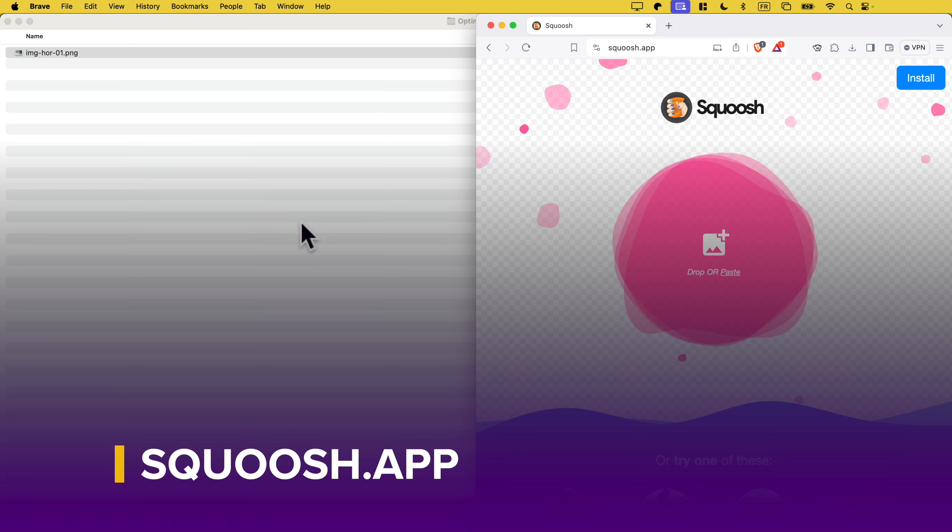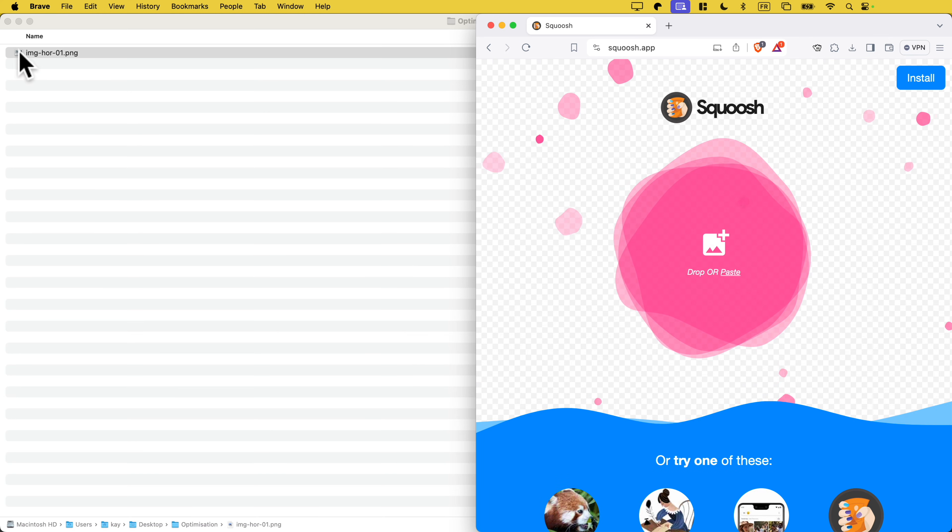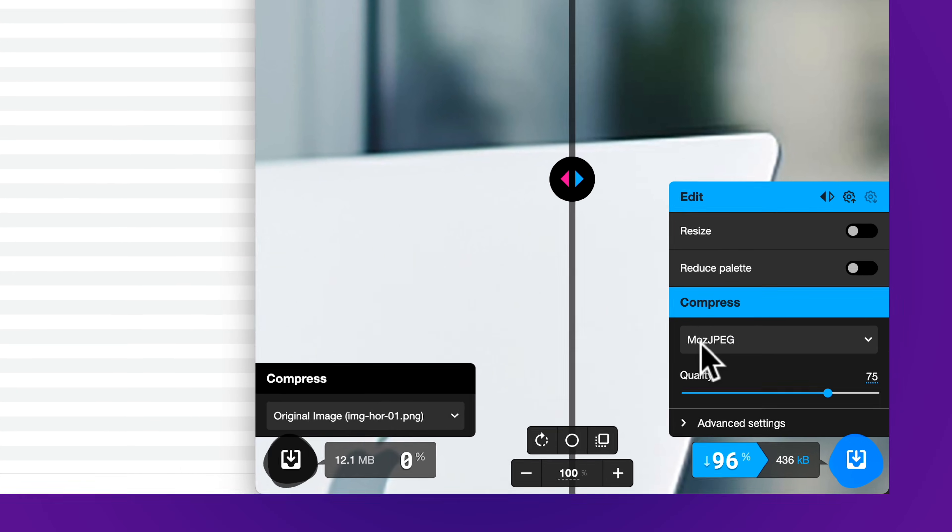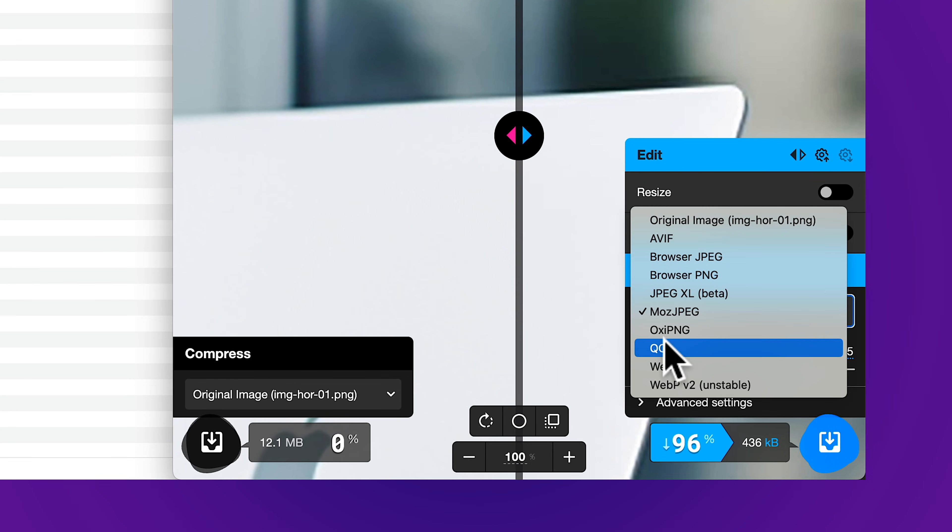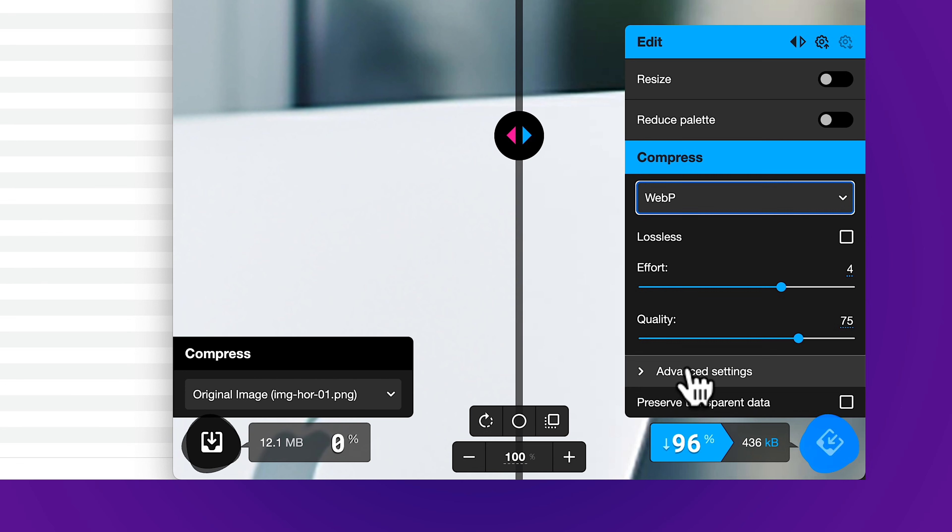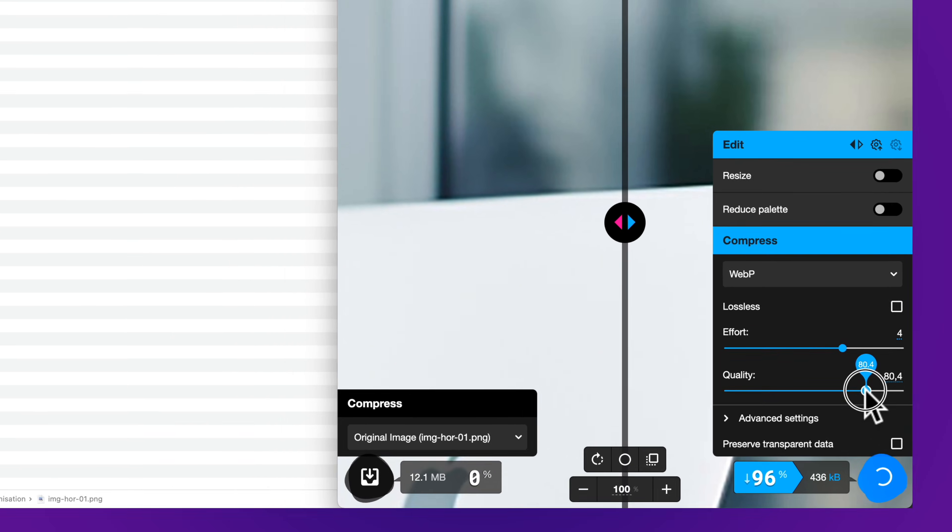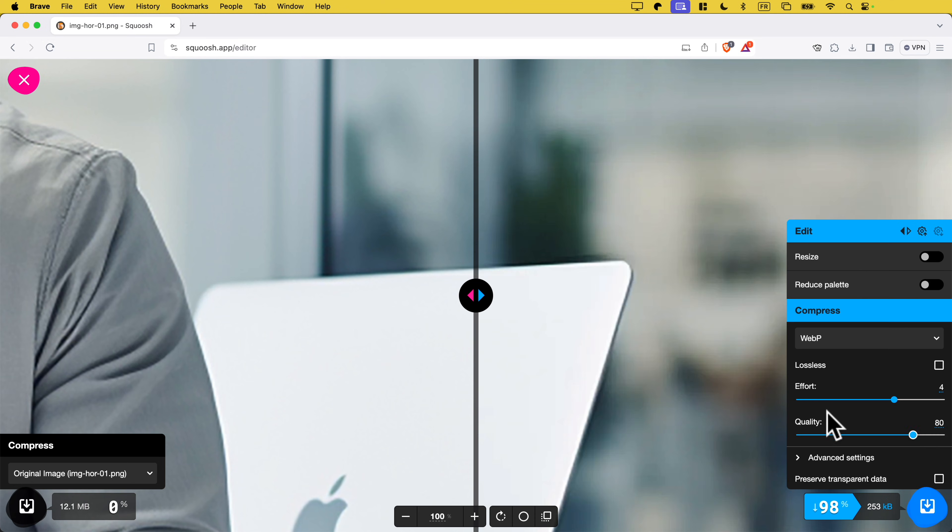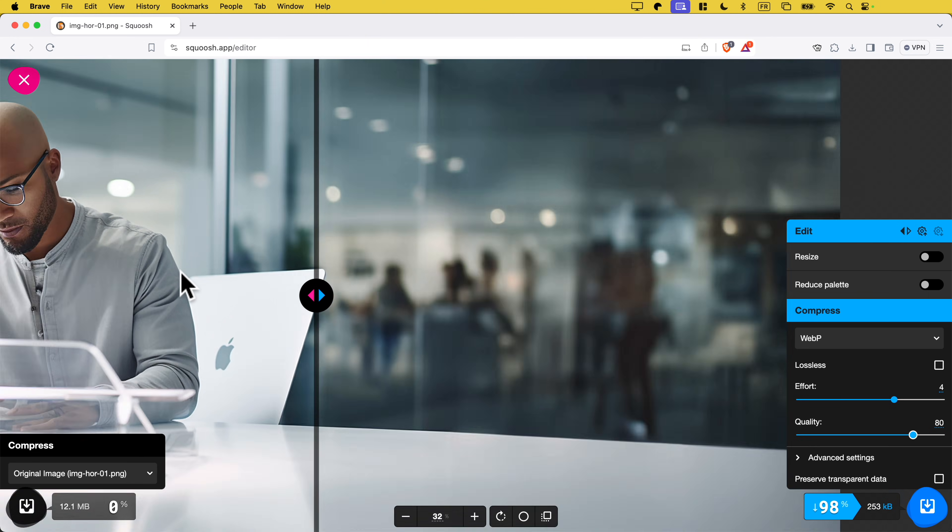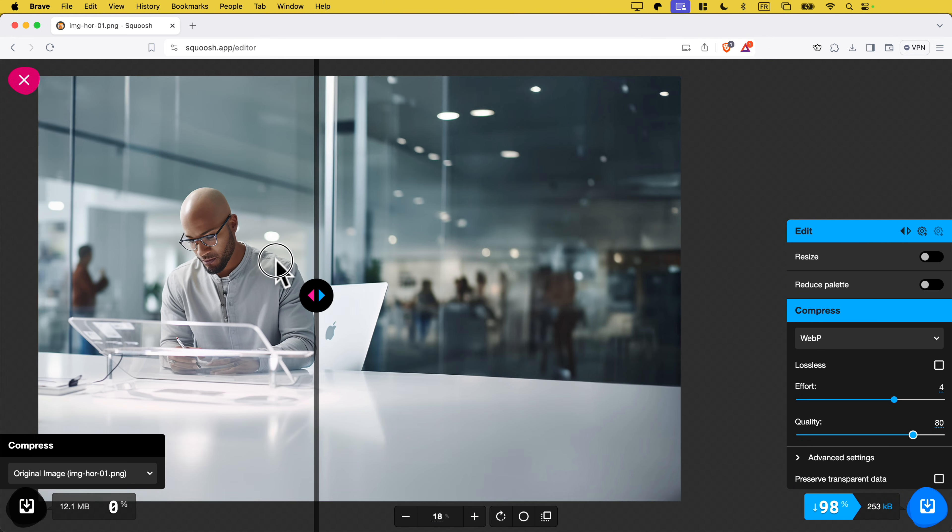The first way you could optimize this image is to go to a website called squoosh.app. It's a free website. I'm just going to drag this image and drop it here, and then you can see a pop-up. I'm going to select webp, so don't select webp v2 because it's unstable. Then I'm going to change the quality. Let me set it at 80%. Now let me maximize this. As you can see here, you can see the difference in quality.